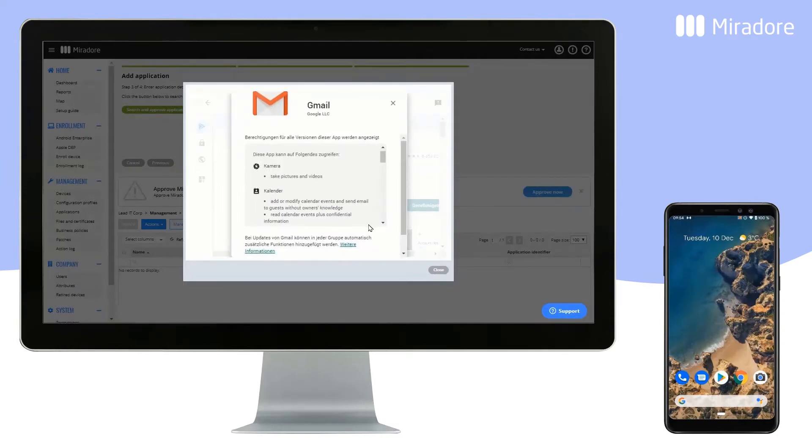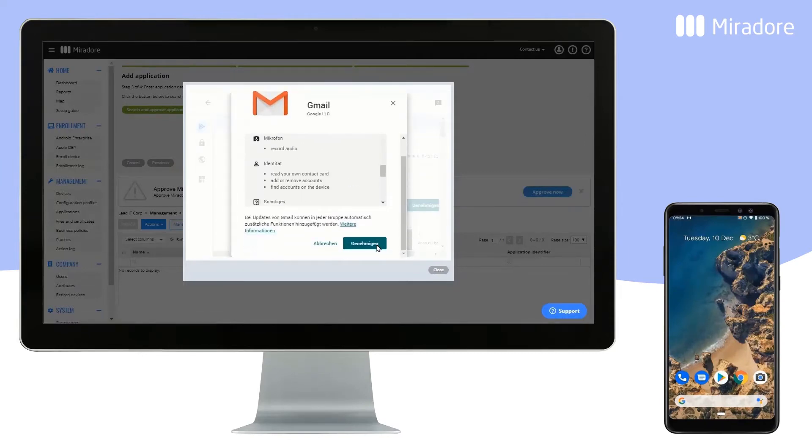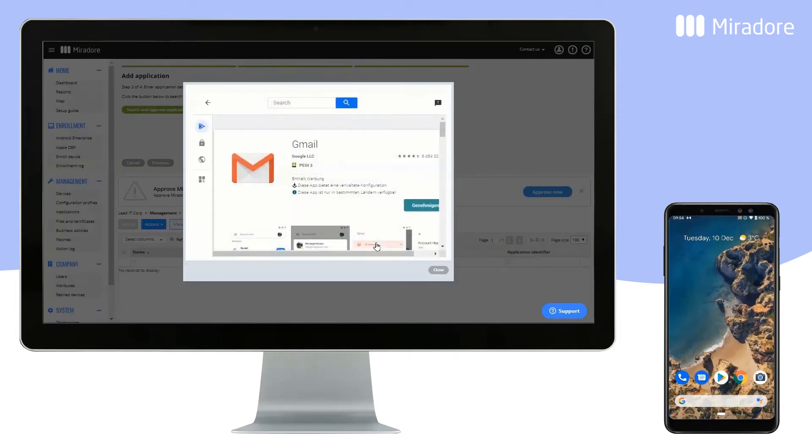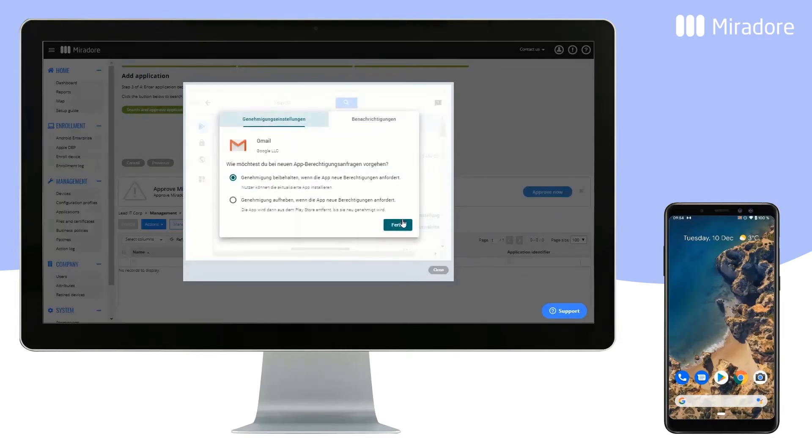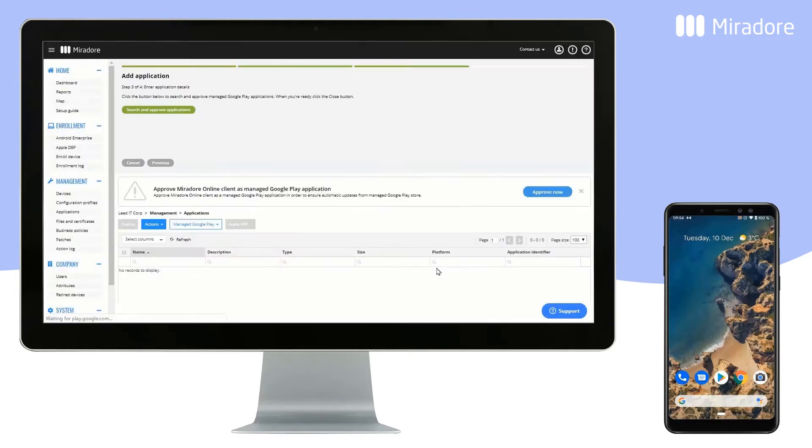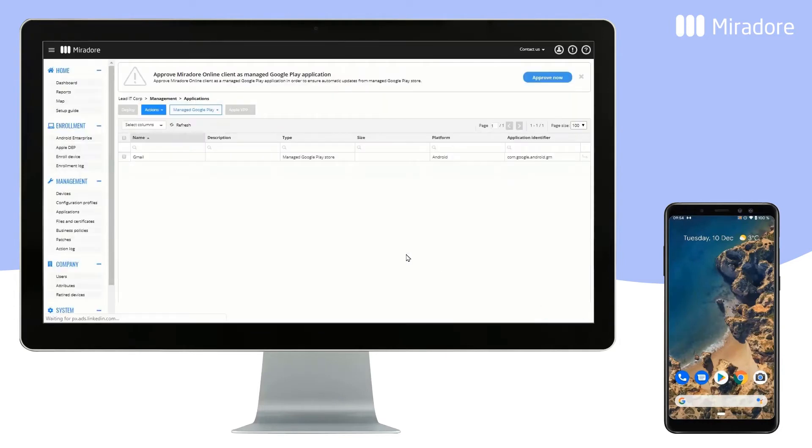Click on Approve, Approve, and Done, and Close. The Gmail application is now available in your Mirador Online site.